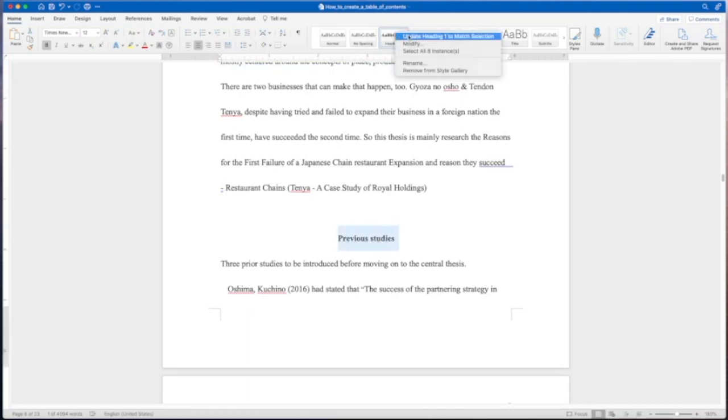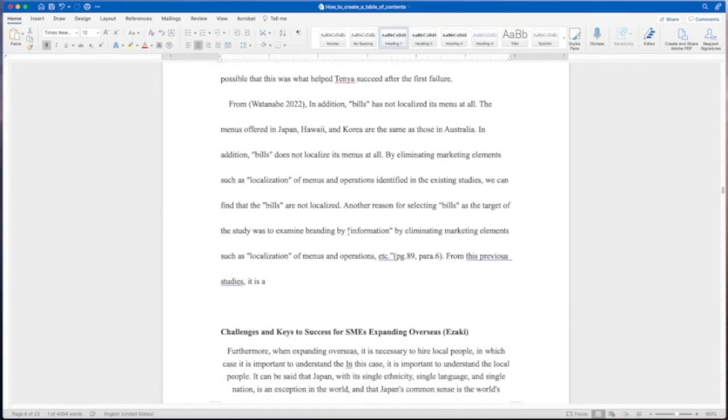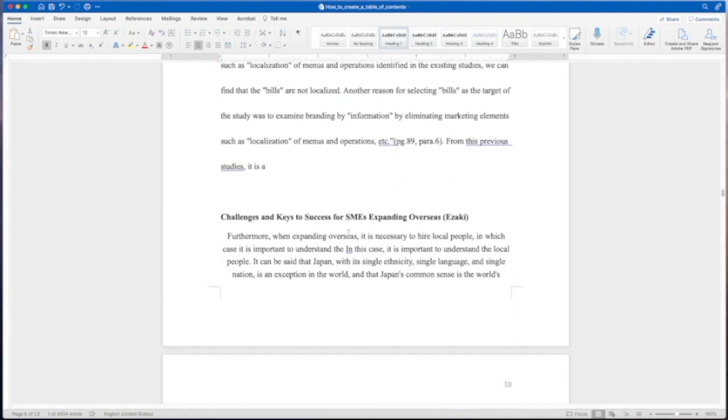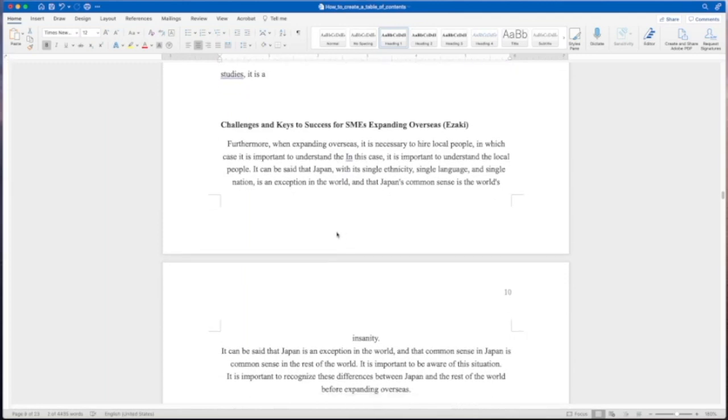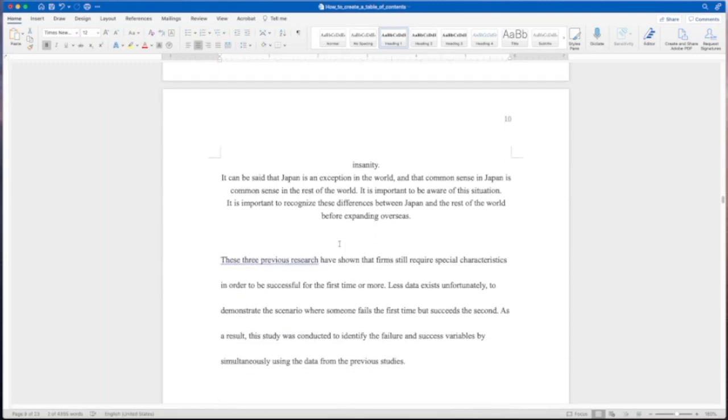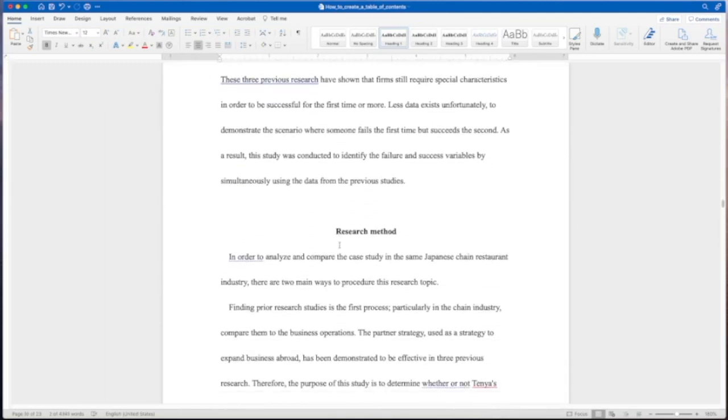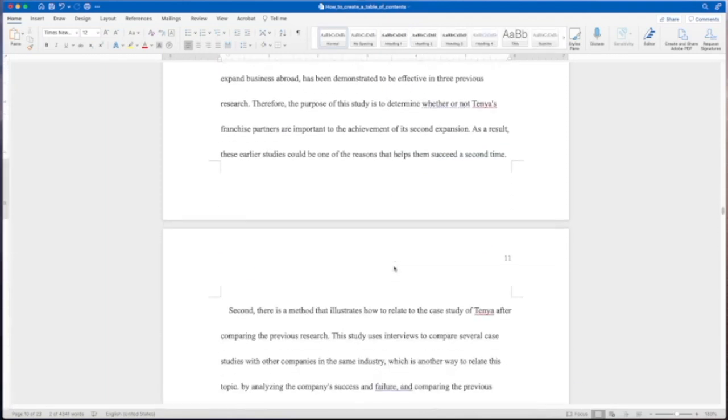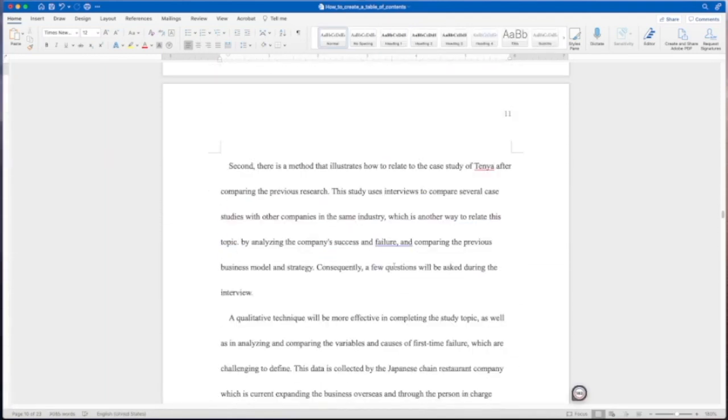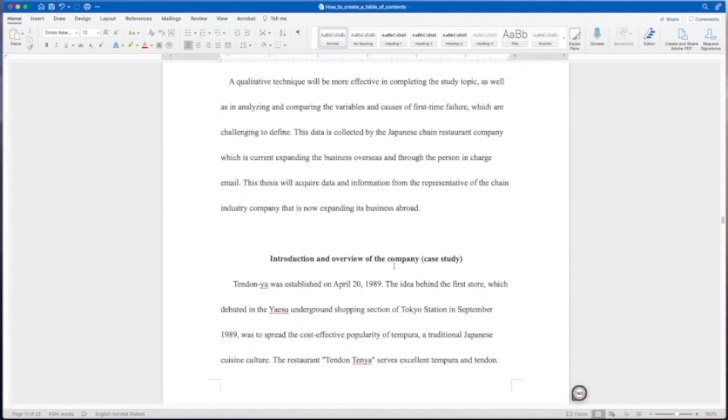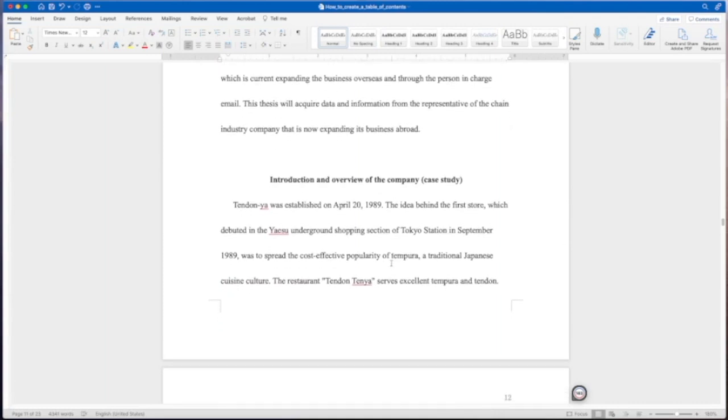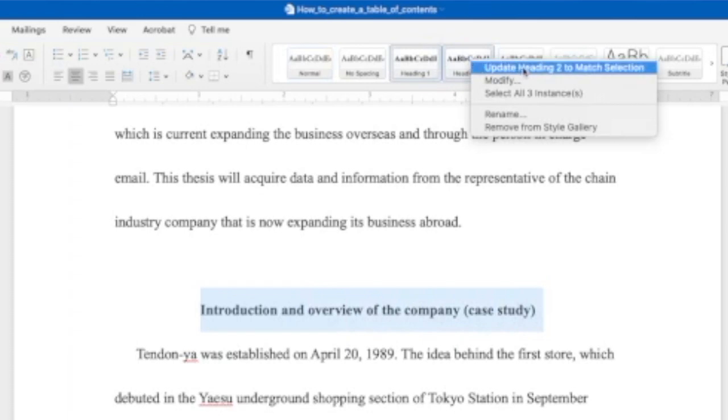Still going through our previous studies. I believe the student said that this was some notes that they had written, so they're not done yet. Research, here's our method for the project. Again that's a level one heading. Now within the research method I believe there should be an introduction. Overview of the company case study. So this would be part of the method but this is actually a subheading, so that would go under a level two heading. You'll right click at heading two and update heading two to match that selection.